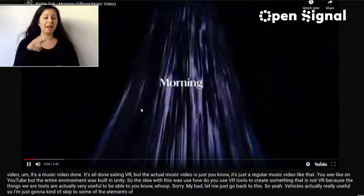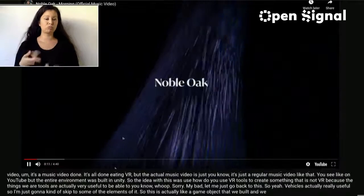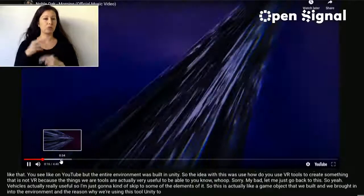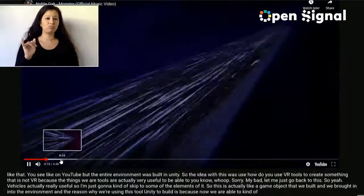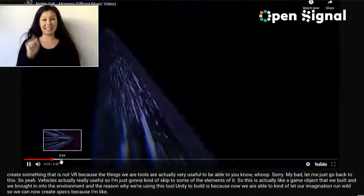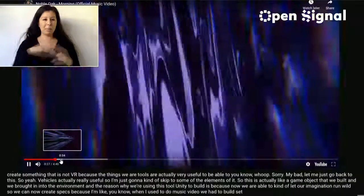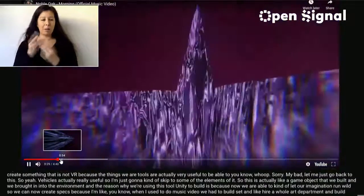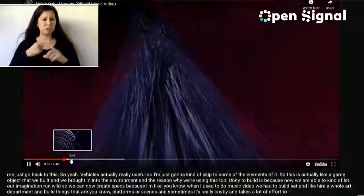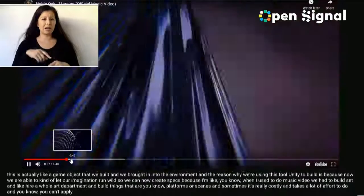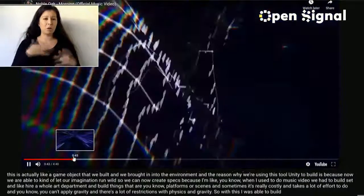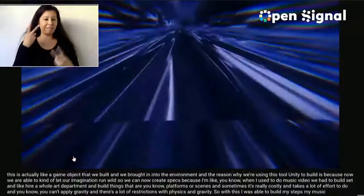This is the game object we built and brought into the environment. Using Unity to build lets me create sets without the limitations and cost of a physical art department. When I used to do music videos, we'd build sets and it was really costly — and you can't defy gravity. In Unity, I was able to build my music video sets in VR where we can defy gravity, and we brought in Noble Oak, the artist, using software called Depkit for volumetric video capture.